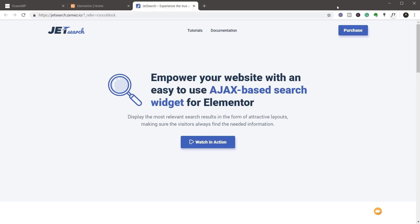JetSearch has one simple but very powerful function and that's to add an Ajax powered search to your website. So let's jump over and take a look at how we set this up and all the options that are available.